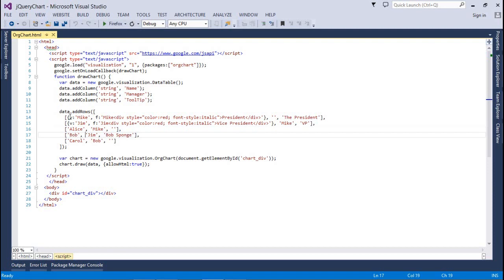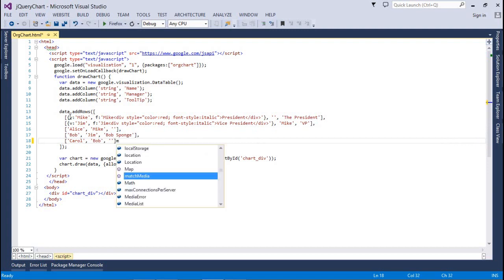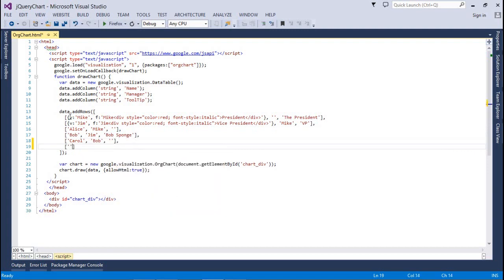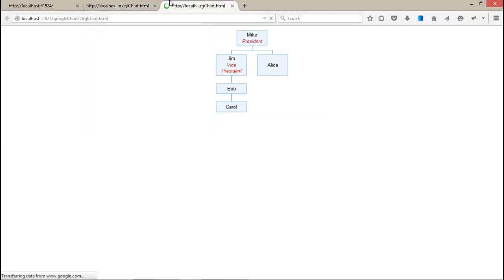I am adding one more — that is Bob, which is under Gym. And Carol, which is under Bob. Now I am going to add one more thing — that is the B-shape, who is under Alice, with the tooltip Team Leader. Now just refresh this chart. The B-shape will appear under Alice.